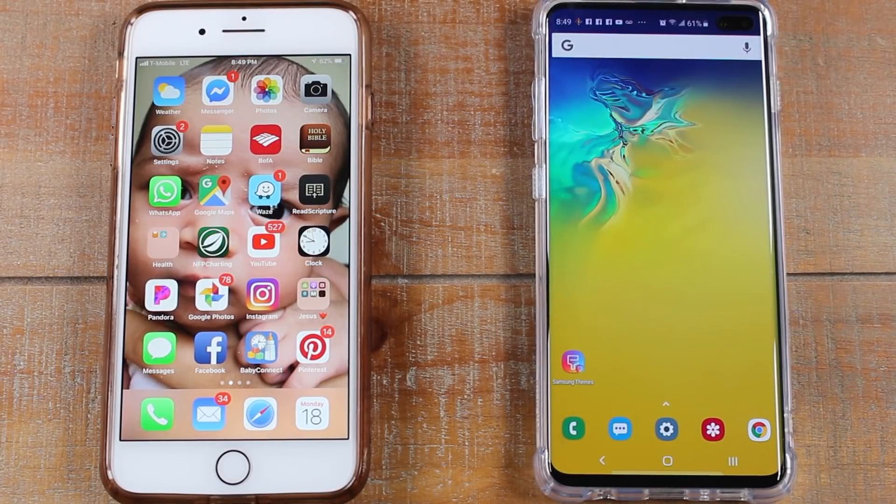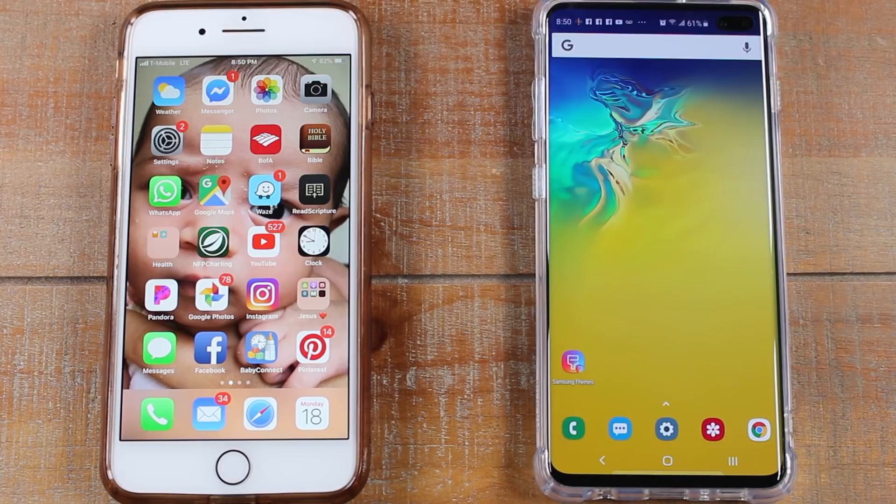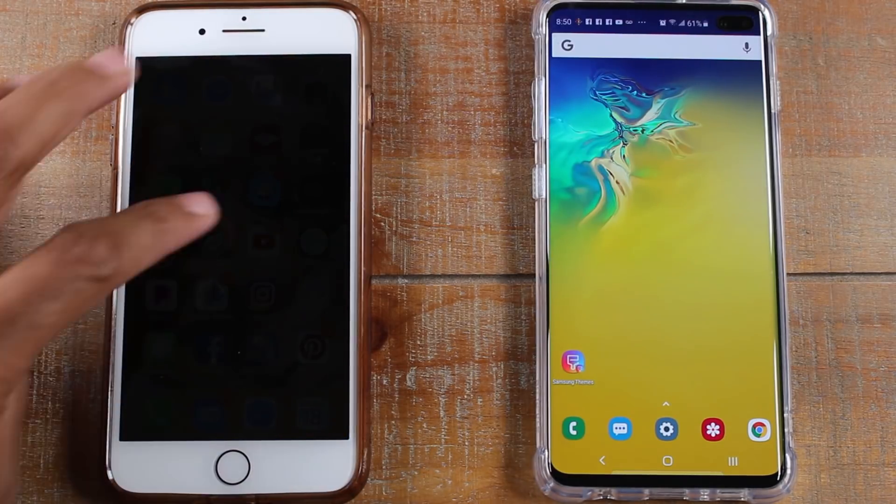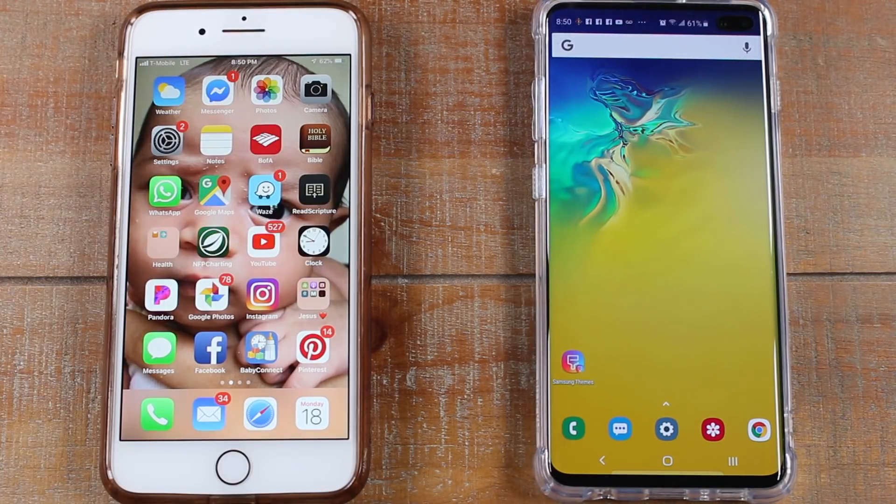Hey guys, Wayne here from H2TechVideos. Today I want to show you how to transfer all of your data from an iPhone to the new Samsung Galaxy S10.